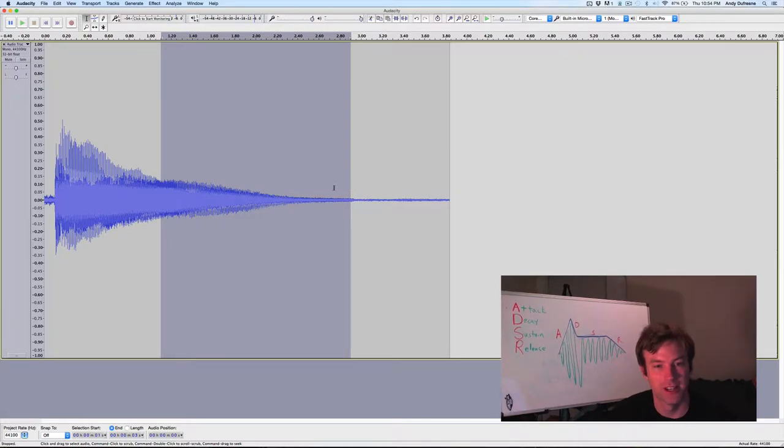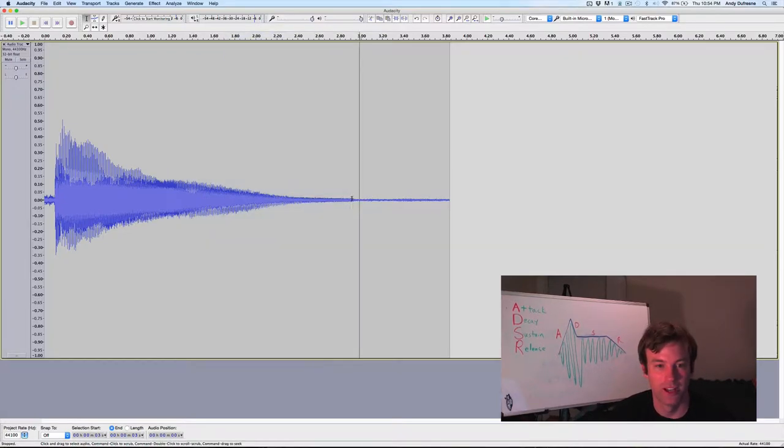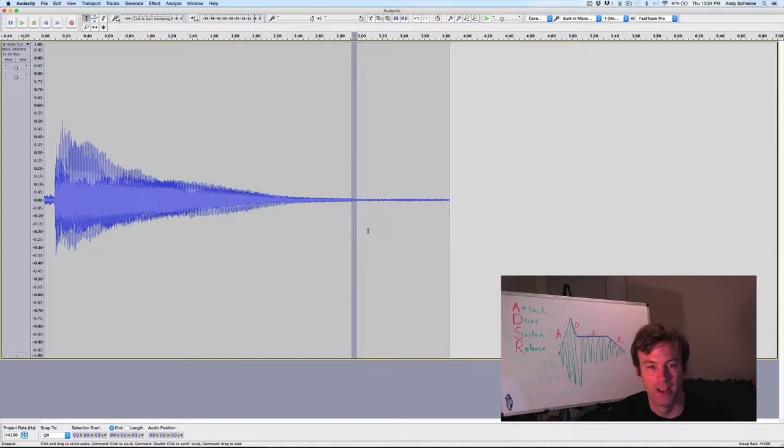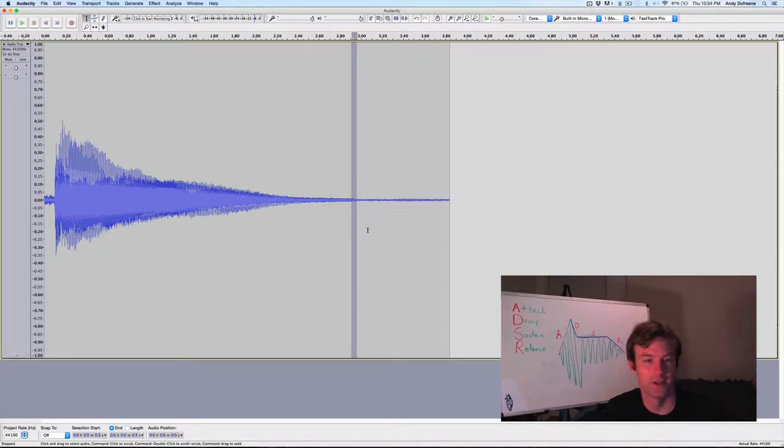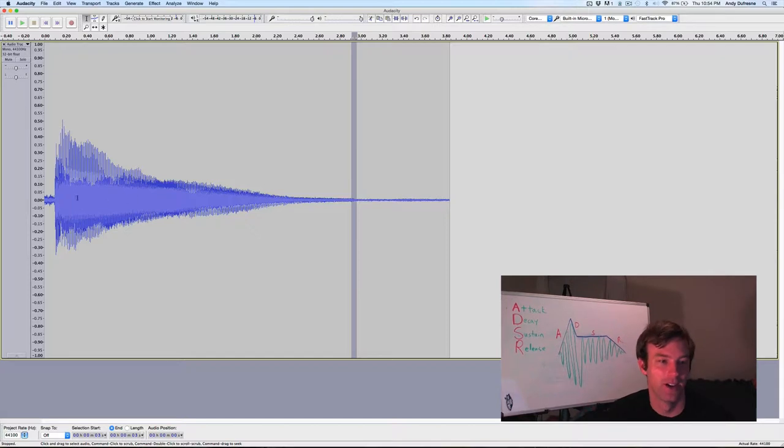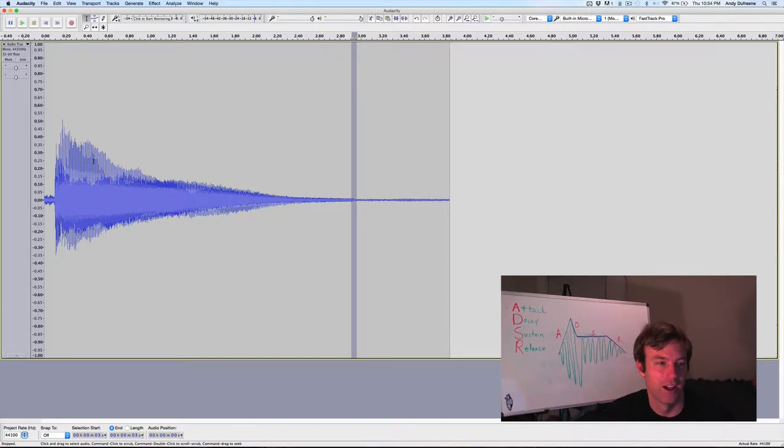But you have a sustain phase, more or less. And then finally you have the decay phase, when I let go of the note and the amplitude goes to zero. So you have the makings of an ADSR envelope here in terms of amplitude.